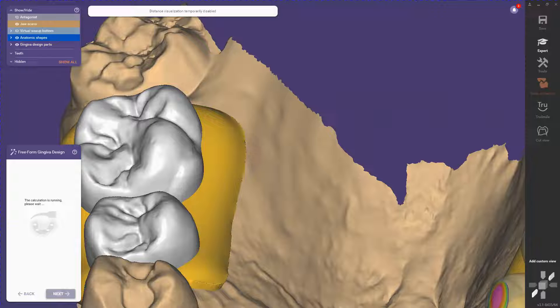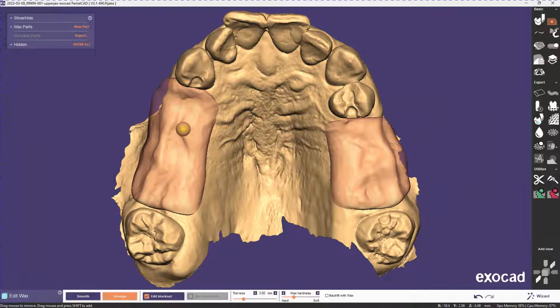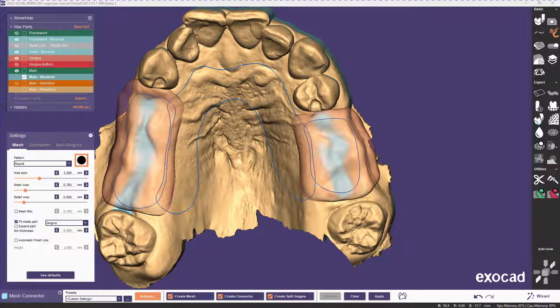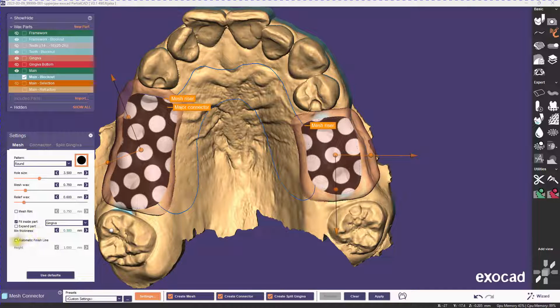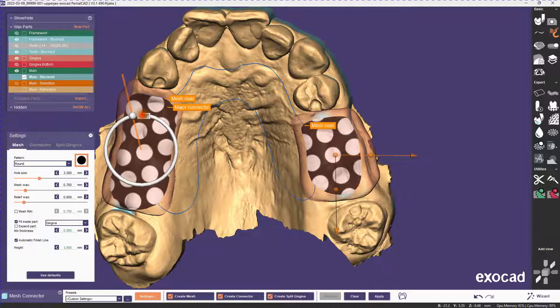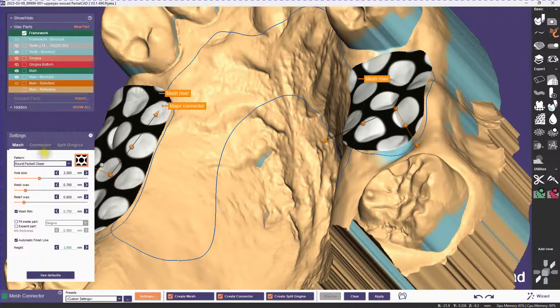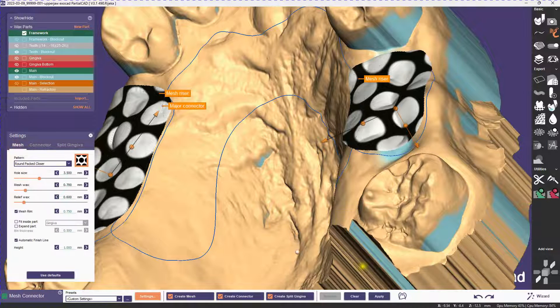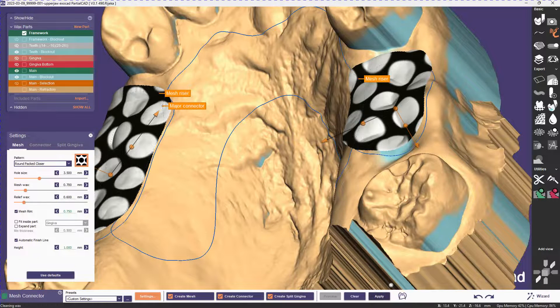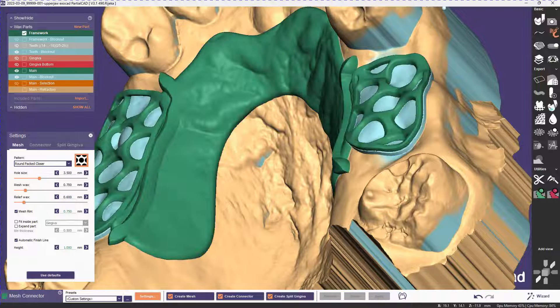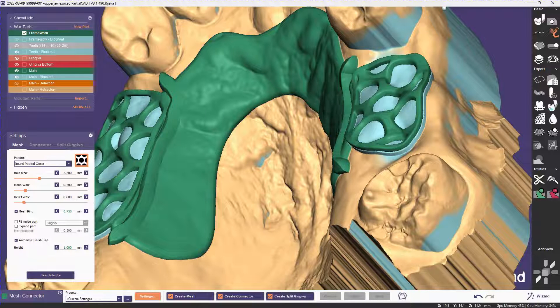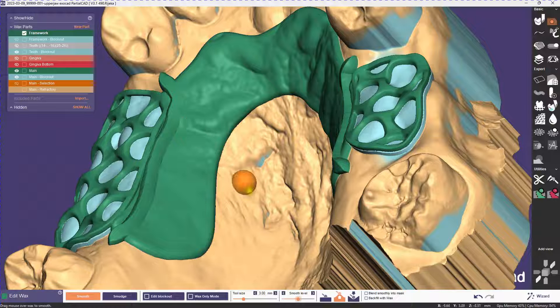Back to PartialCAD. Set this up quickly. We'll turn back on our automatic finish line. The one millimeter default was okay. I'm using a smooth pattern this time of the round, because we're going to be adding the stipple manually, and we're going to add it over the finish line. Now the transition is much nicer. Still needs a little touch-up with the smooth tool, but that should only take a second.